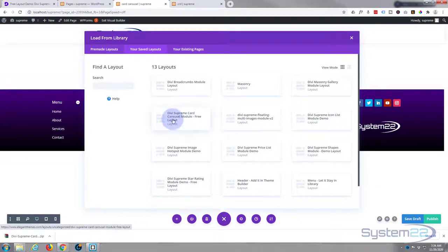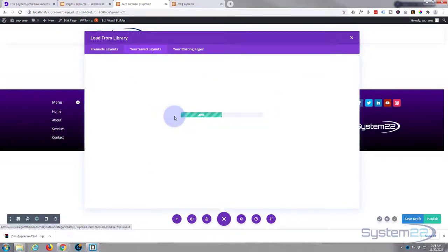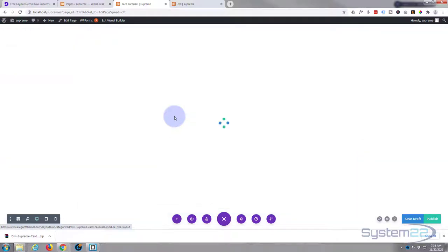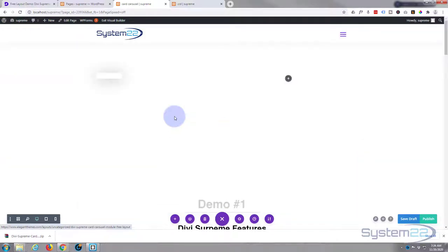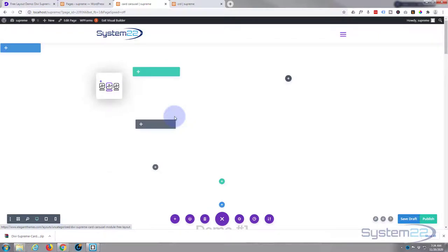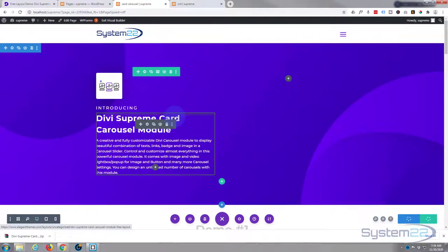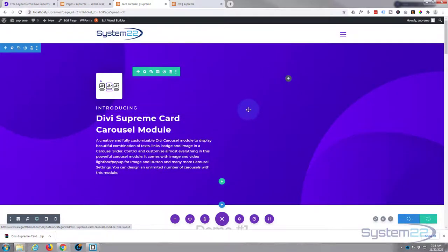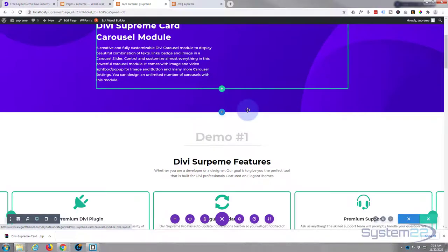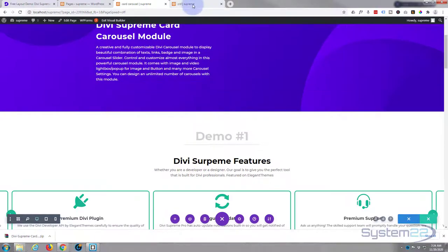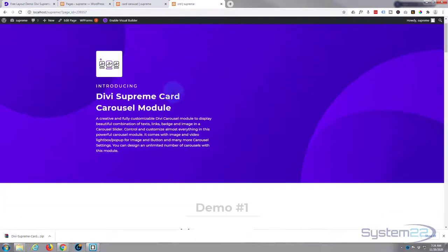And here it is, supreme carousel module free layout. And there we have it, we've got our page and it's just exactly the same as the one that I've got here.